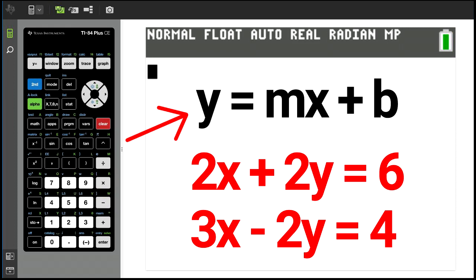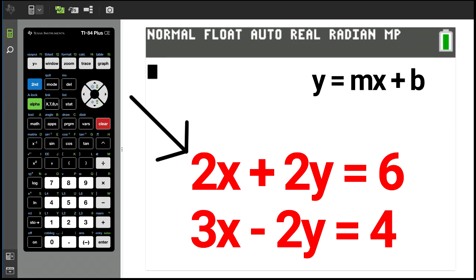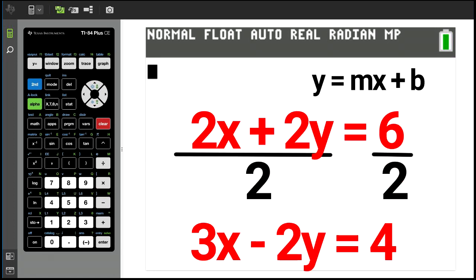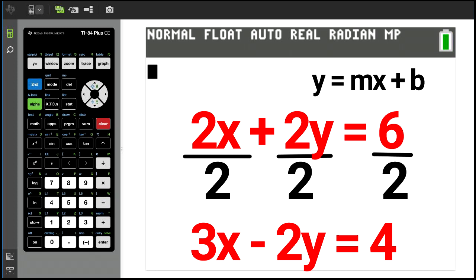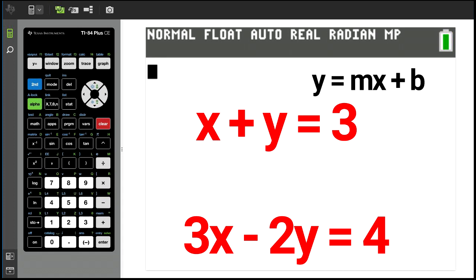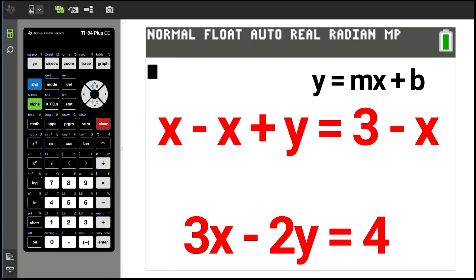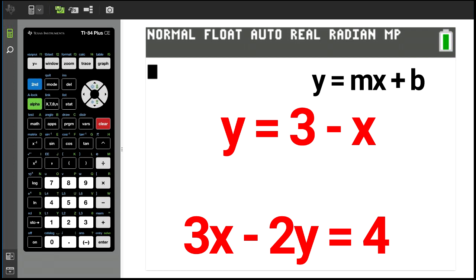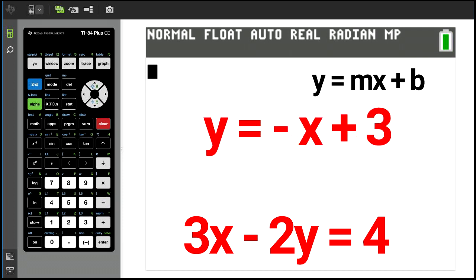The first step is to simplify the equations if needed. Let's start with 2x plus 2y equals 6. We can divide both sides of the equation by 2. On the left side, the 2's cancel each other, and on the right side, 2 goes into 6 three times. Now we have x plus y equals 3. Let's put this into y equals mx plus b format. Subtract x from both sides — we now have y equals 3 minus x. Rearranging, we have the first equation in graphing format: y equals negative x plus 3.